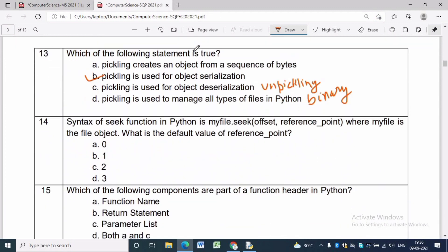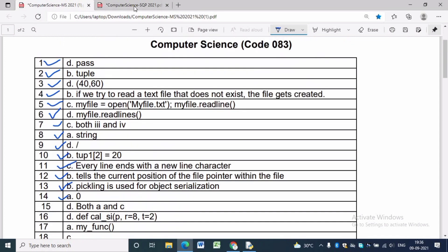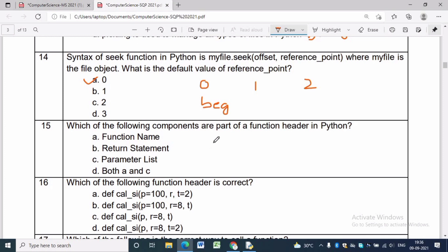Question 14: The syntax of the seek() function is myfile.seek(offset, reference_point). The default value of reference point is 0 — where 0 is the beginning of the file, 1 is the current position of the file pointer, and 2 is the end of the file. By default, the pointer is placed from the beginning of the file. The answer is 0, which is option 1.